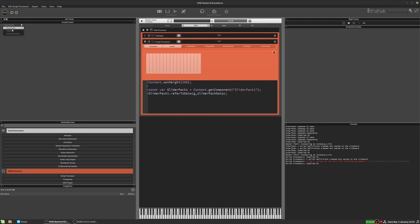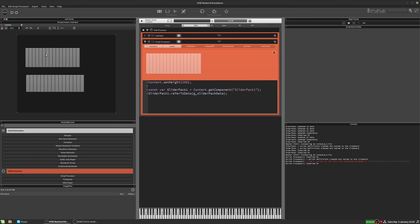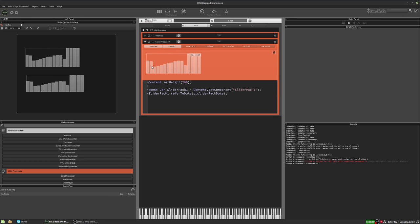So let's pull up the interface here. So now we can see the interface of our main interface script, and then here's our secondary script. And we can see that all the slider packs are linked together.